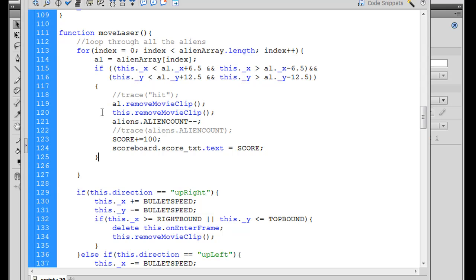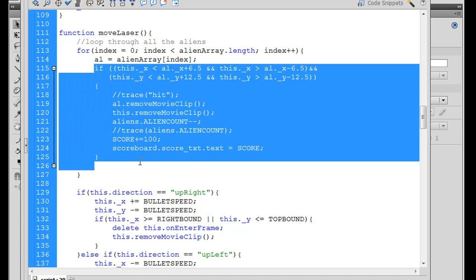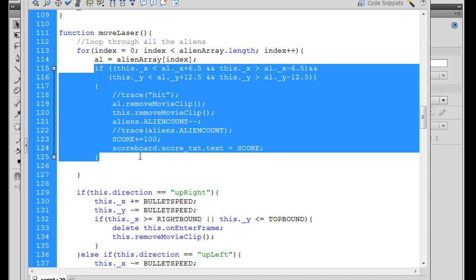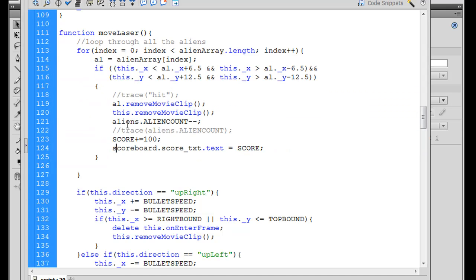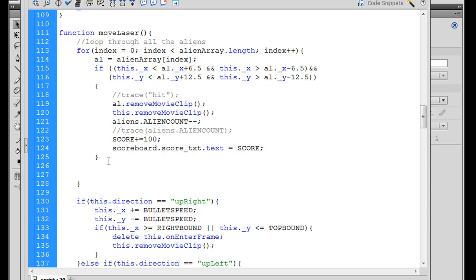This block of code right here is this entire if statement. So after we remove an alien, lower the alien count, and then raise up the score and change the scoreboard, we'll put another if statement here. I'll say if and then open and close parentheses.